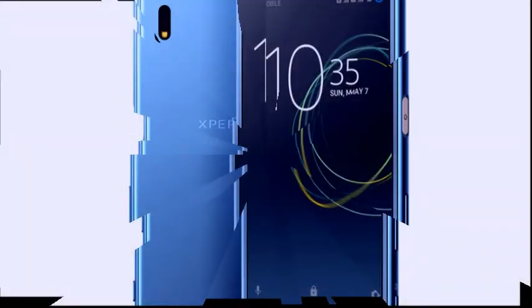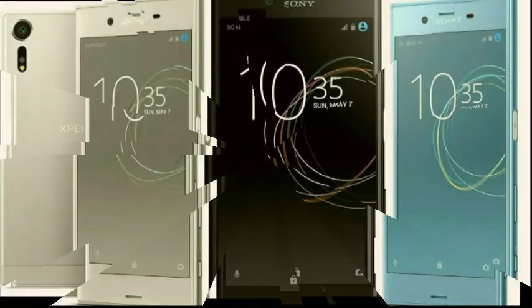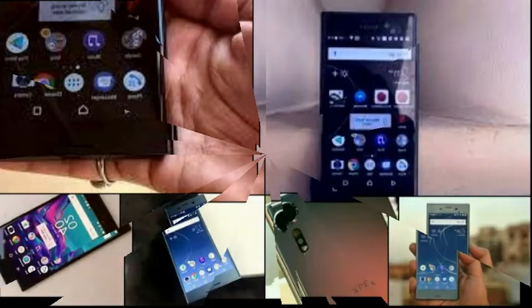As these are our first impressions, we would like to hold our final opinion till the full review. Moving to the highlight feature of the smartphone, the Xperia XZs has a 19-megapixel Motion Eye camera with super slow-motion video recording.